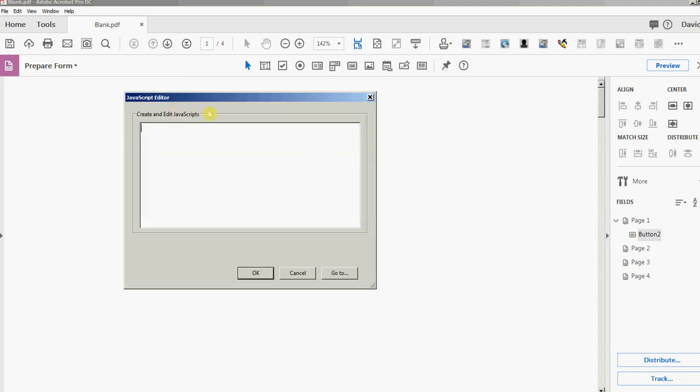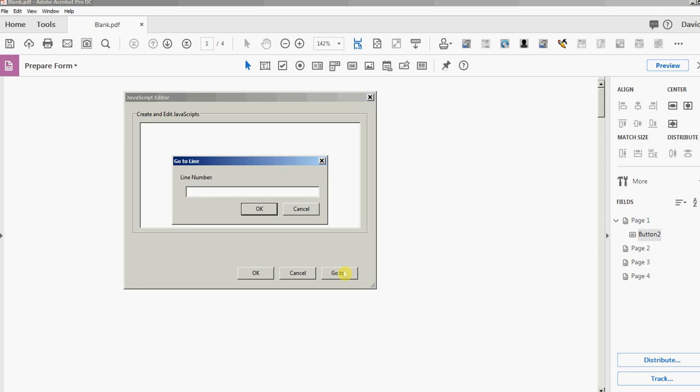I just want to show you what the built-in JavaScript editor looks like. It's pretty basic—just has OK, Cancel, and there's a Go To that will bring you to a specific line.